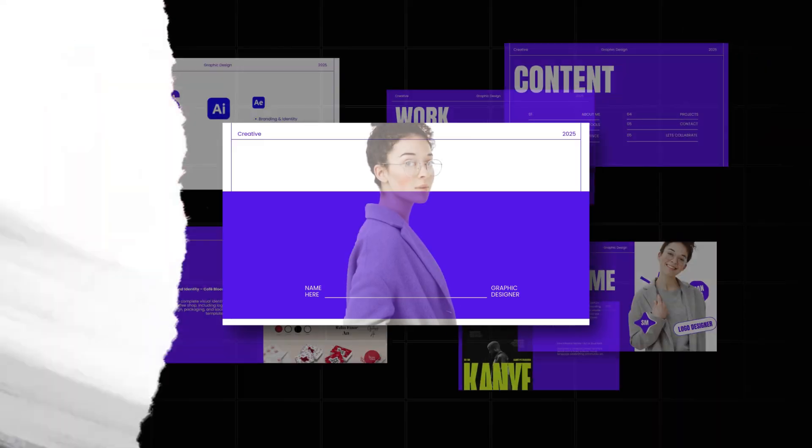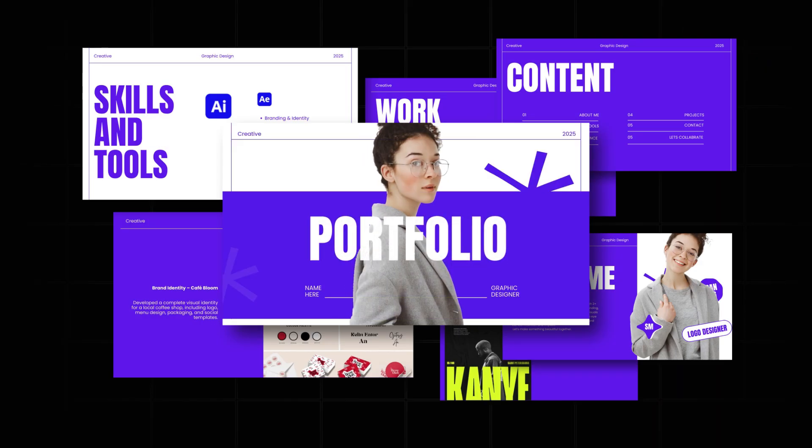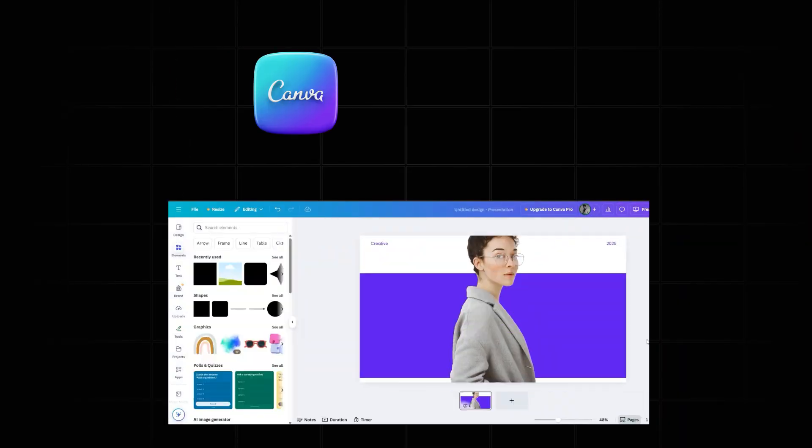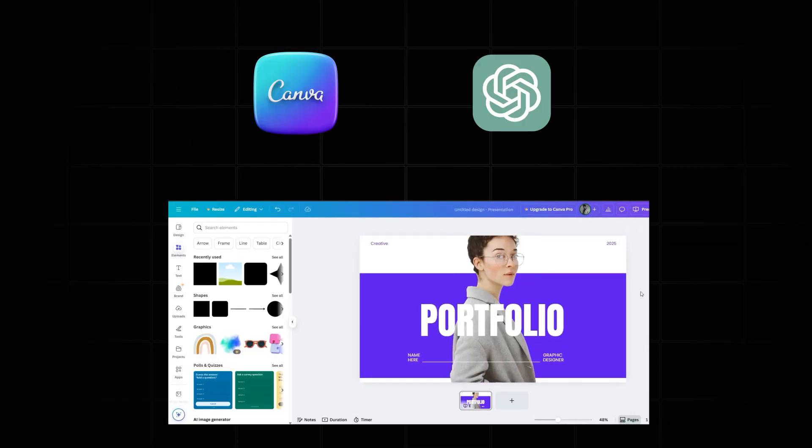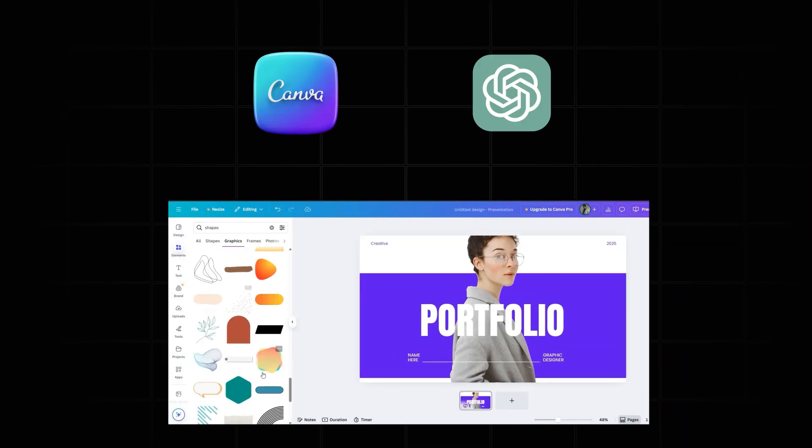This minimal and modern portfolio will help you get jobs and clients in 2025. Trust me, I just used Canva and ChatGPT to design this in no time. Stick around till the end and I'll show you an easy step-by-step guide to design this portfolio.